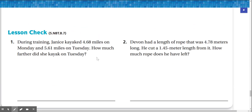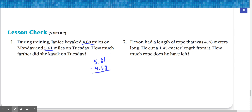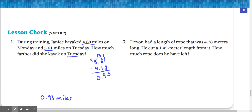Lesson check. Number one: during training, Janice kayaked 4.68 miles on Monday and 5.61 miles on Tuesday. How much farther did she kayak on Tuesday? We subtract 5.61 by 4.68. We can't do 1 minus 8, so we regroup — giving us 5 and 11. 11 minus 8 is 3. We can't do 5 minus 6, so we regroup from over here — giving us 4 and 15. 15 minus 6 is 9. Then 4 minus 4 is 0. So she kayaked 0.93 miles more on Tuesday.